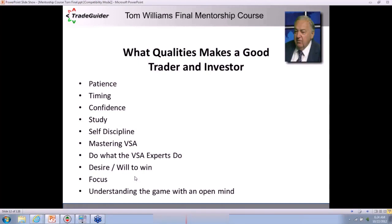A desire, a will to win. A lot of people have said to me: Gavin, you seem to have so much energy and passion. That's because I have a will to win and a desire not just to help myself but to help others too. If you want to win in the market, you need that desire. You need to be hungry, focused at all times. You can't take your eye off the market. You've got to understand the game and be open-minded to what we teach you.